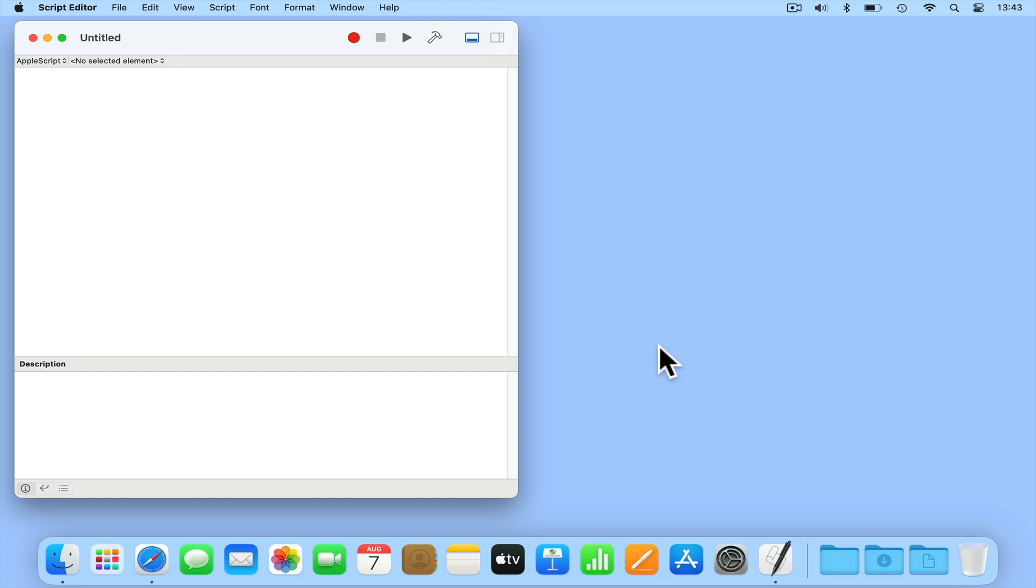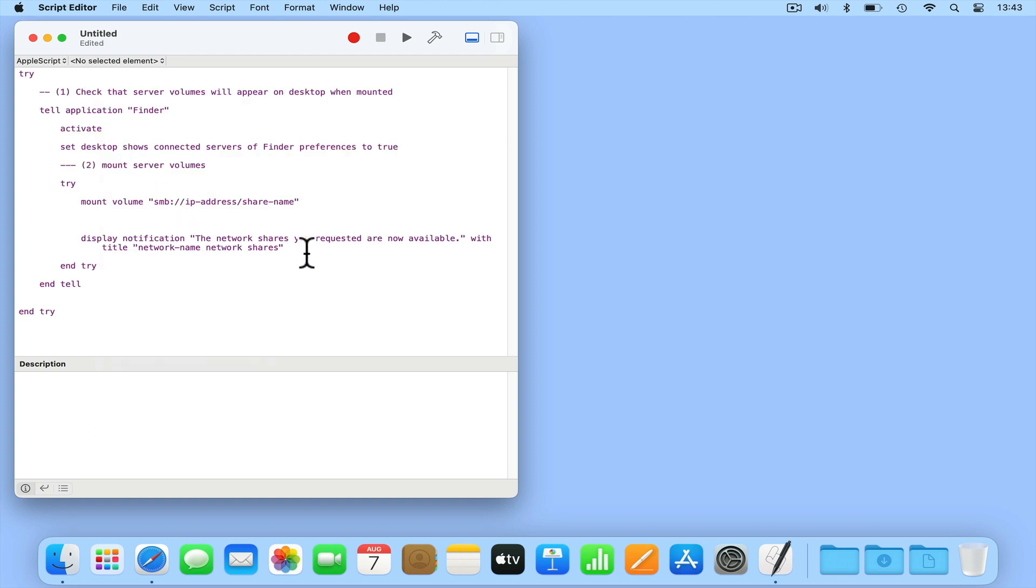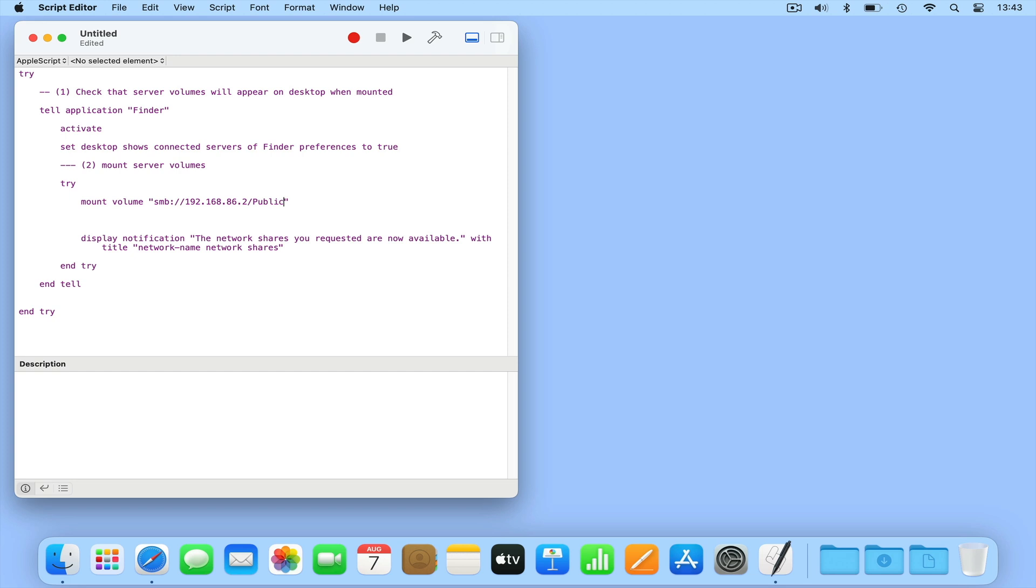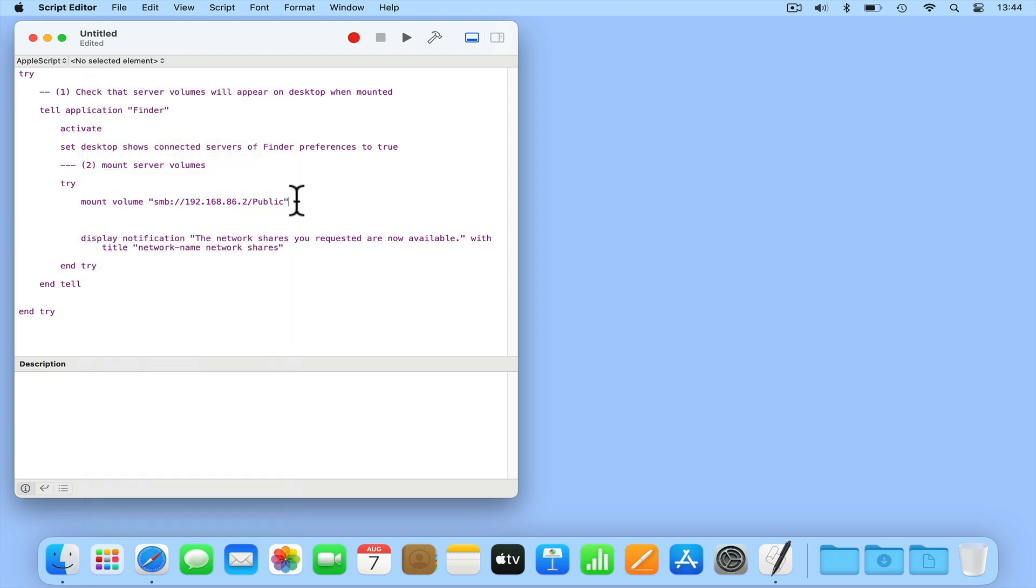While AppleScript is designed to be a programming language that is easy to understand and learn, to avoid mistakes we are going to paste the code that we need to use into Script Editor. You will find a copy of this code on our website which we have linked to in the description for this video. In order for the script to work, we now need to make two changes. First is in between the quote marks after mount volume. This needs to be changed to SMB colon forward slash forward slash the IP address of your NAS forward slash the name of the network share that you wish to mount. If you want macOS to automatically mount additional network shares, you will now need to copy and paste this line of code, then edit the name of the network share to include your other shares.